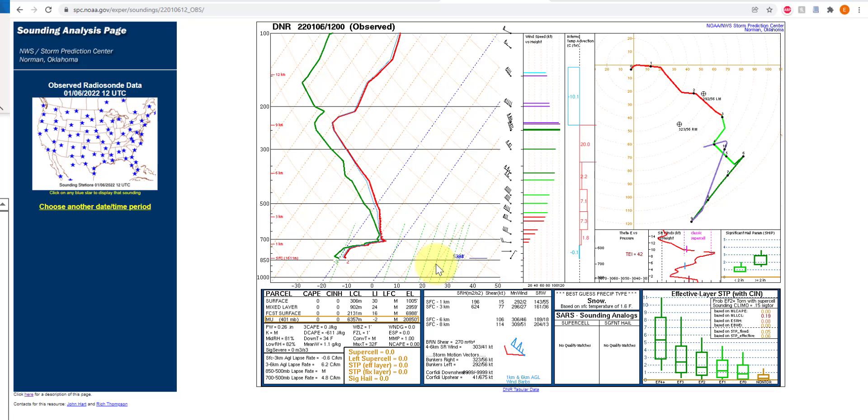Instead of using the surface temperature as a proxy, it's better to use the atmosphere temperature as a proxy because that's where the nucleation is really occurring and the crystal growth is occurring, and that can be radically different from the surface temperature.